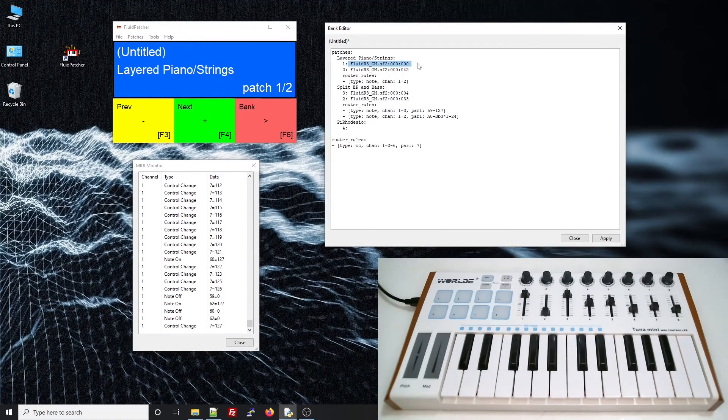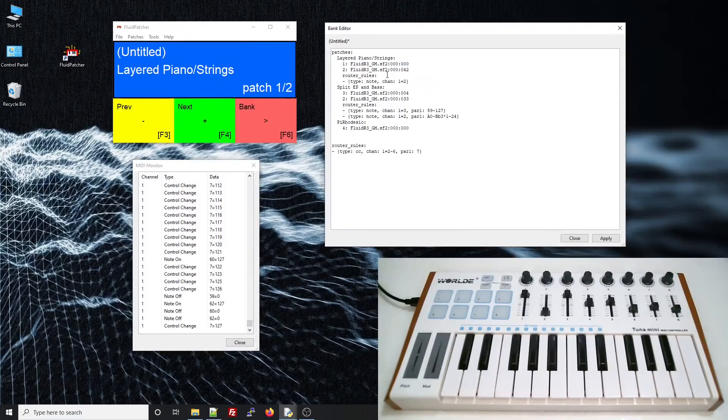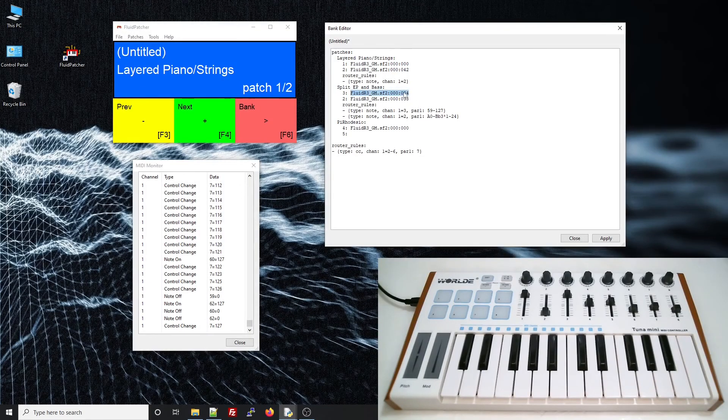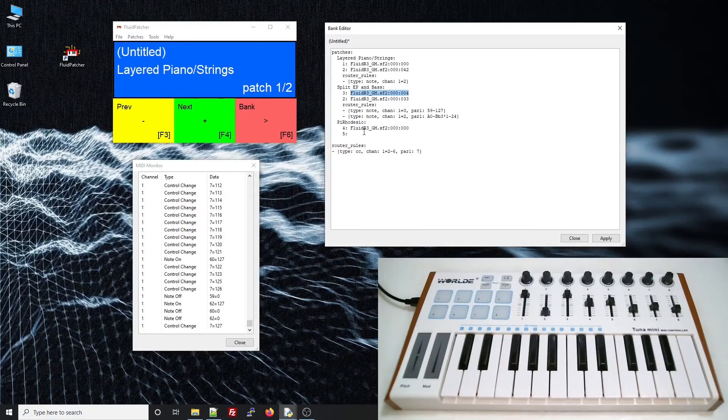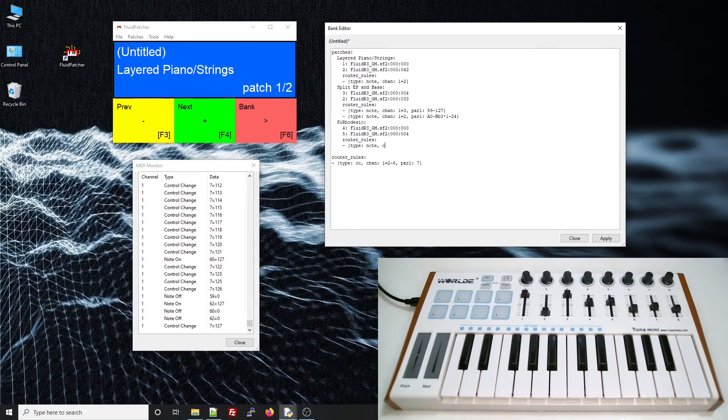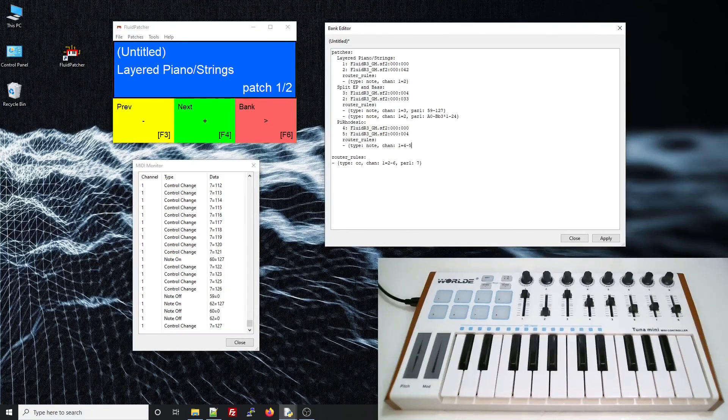I'll call this patch PiRoadzio for reasons that will become clear. I'll just grab this piano from this patch, and the roads from this one.